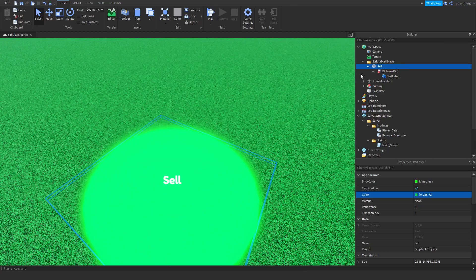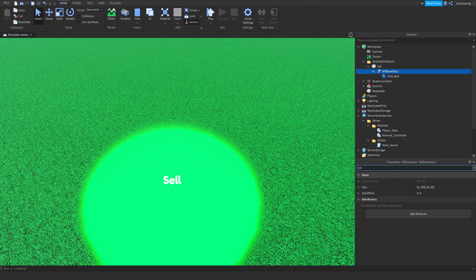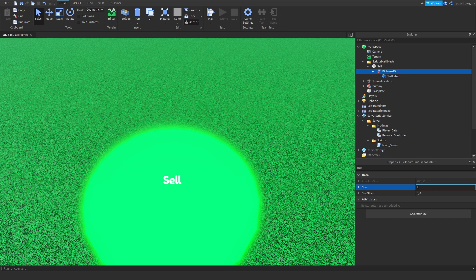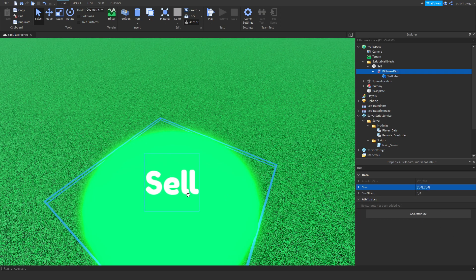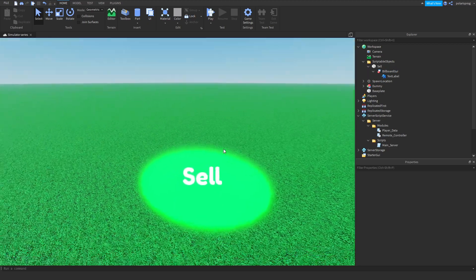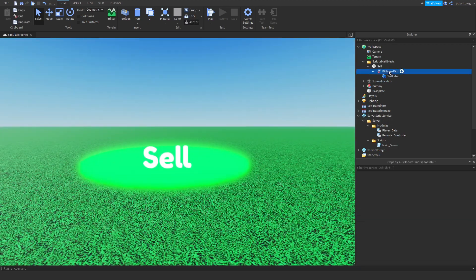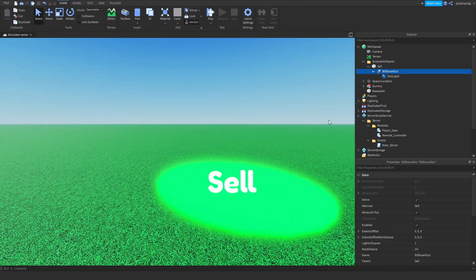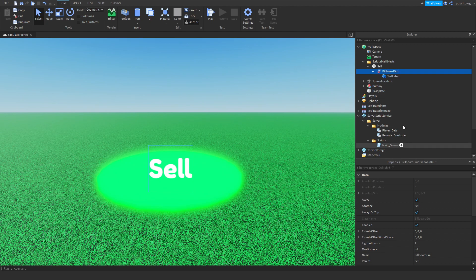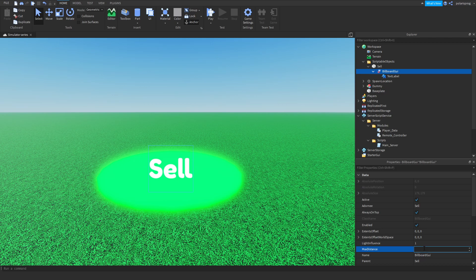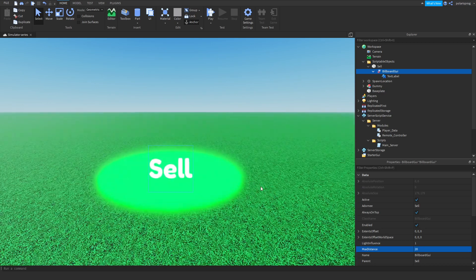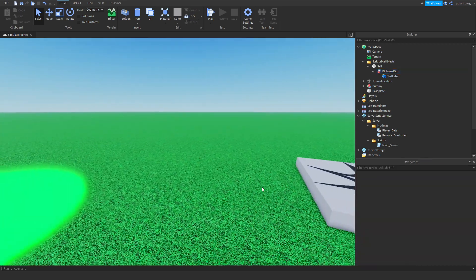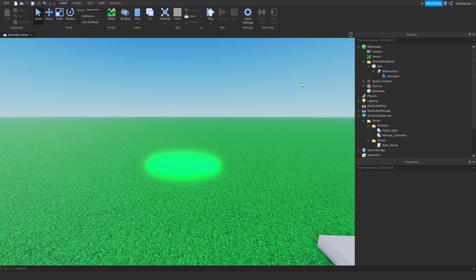We have that nice sell UI, but we do have to change the size of this to 1, 0, 1, 0, or even bigger, so 5 and 5, and that's pretty good. But we do have to change some other stuff, like the max distance, so we're going to change this to around 20 studs, so if you are near it, it will display, if you are far, it won't.